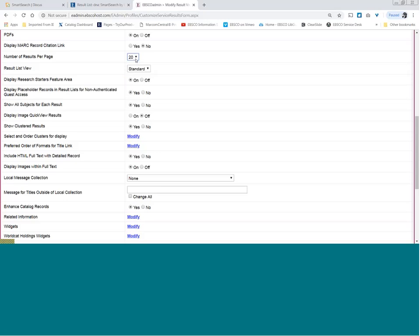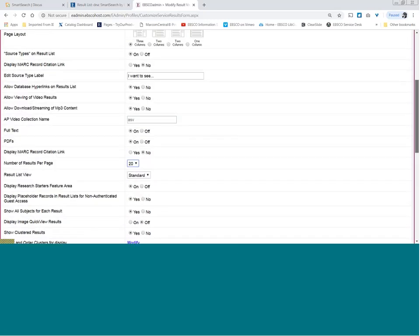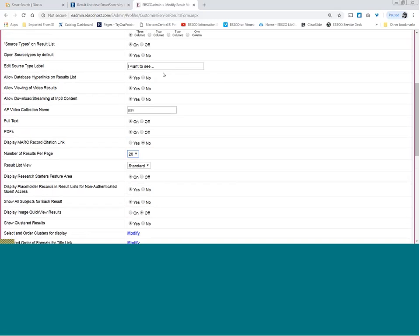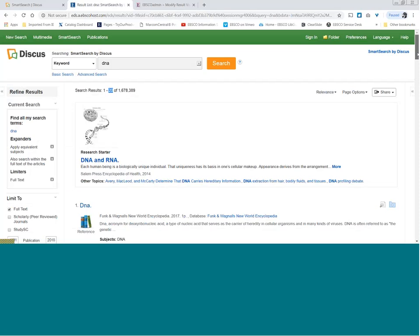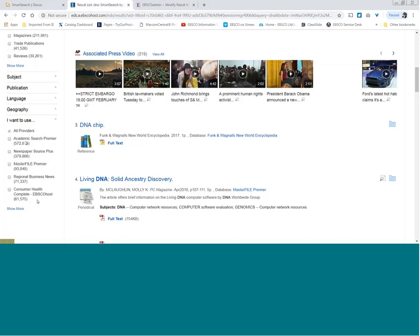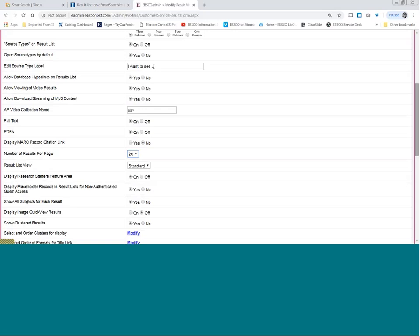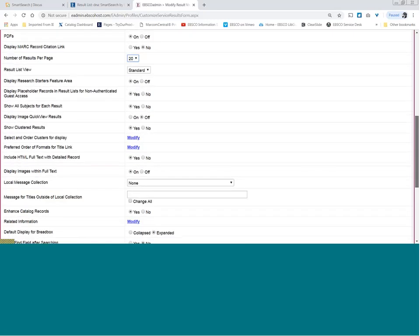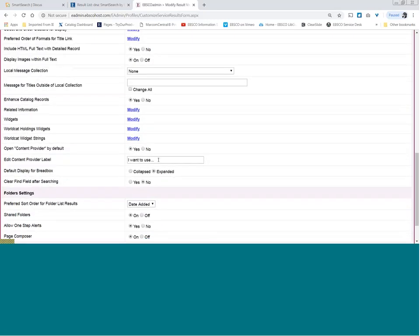Within a few minutes, your users now have a better experience. This is also where you can see that 'source type' label has been edited, and 'I want to use' is the databases tab or content provider tab. It used to say 'source type' and they added a little on-screen instruction. If you scroll down, 'I want to use' used to be the 'content provider label,' which no one knows what that means. At minimum, put 'databases' there or some other on-screen instruction.